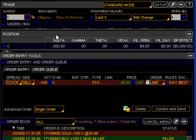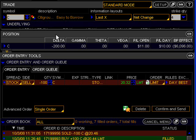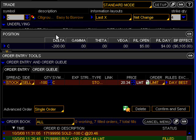If you remember from our last lesson, when executing a market order there was no price here and the reason why is because a market order is sent to be executed at whatever the best price is in the market. As we just discussed, however, a limit order is set to be executed at a specific price, so the Thinkorswim platform defaults the limit price to float up and down with the bid price if you are executing a sell order and the ask price if you are executing a buy order.